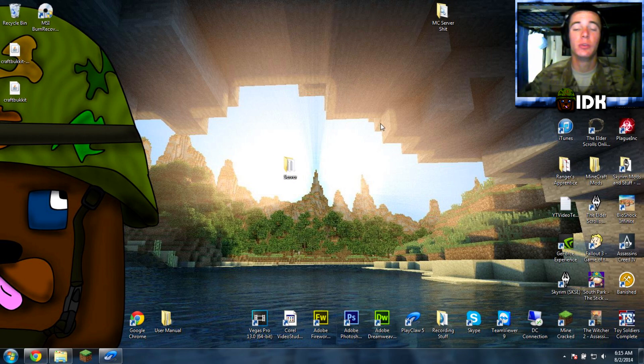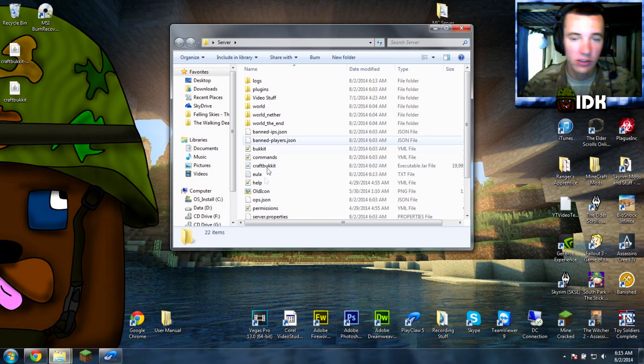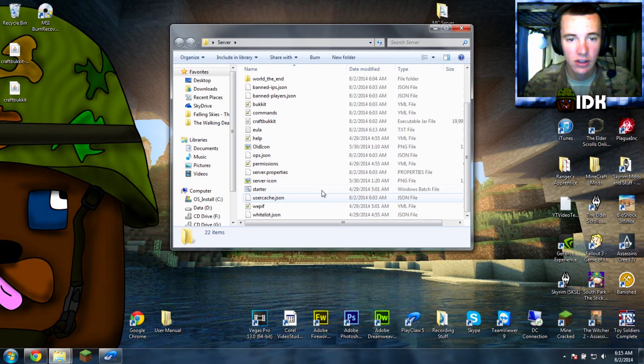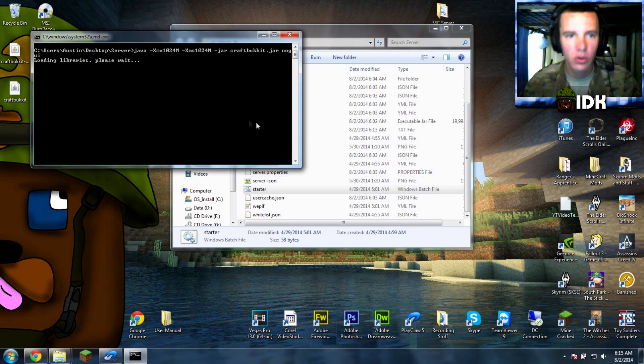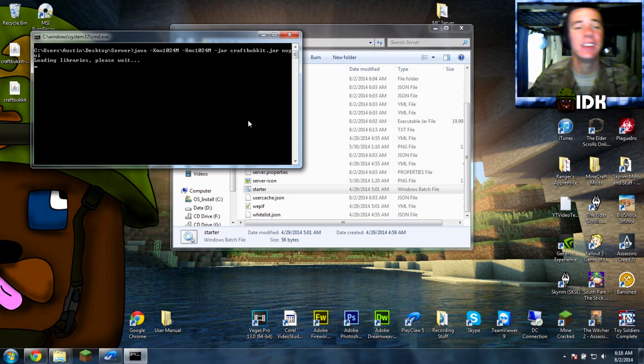Alright, so the issue is when you have your Minecraft server, you go to start it, such as this, do do do starter, run it, loads up, and then it stops. You're like, what the hell?